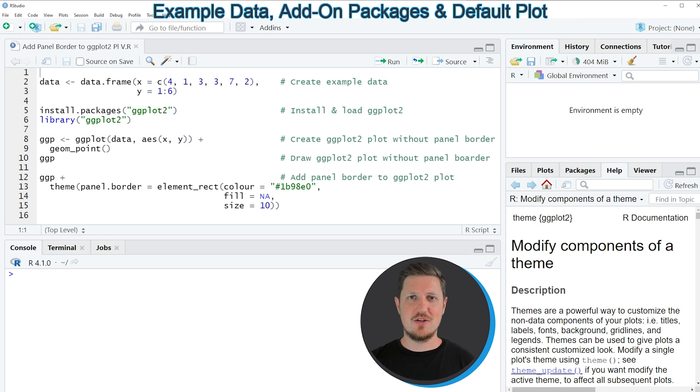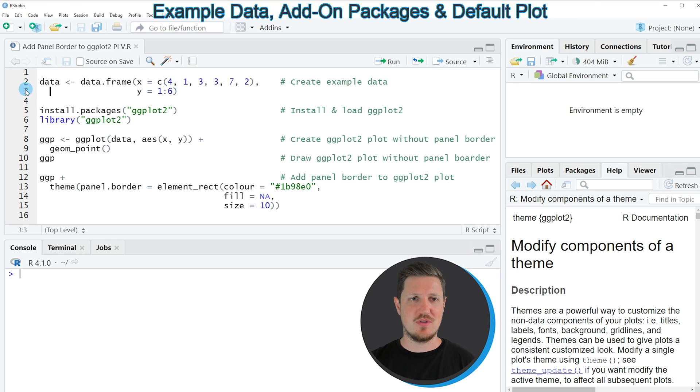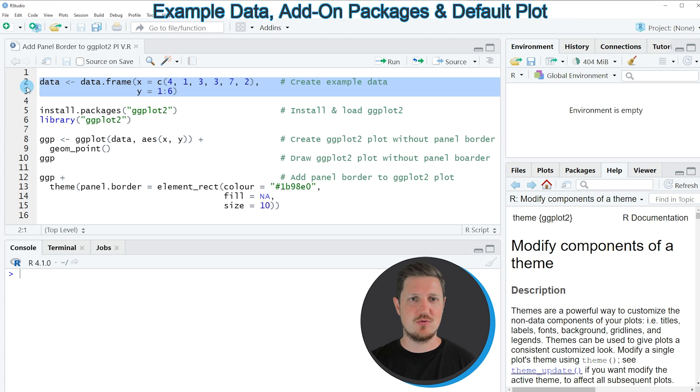In the video I will show you an example, and this example is based on the data frame that we can create with lines 2 and 3 of the code.